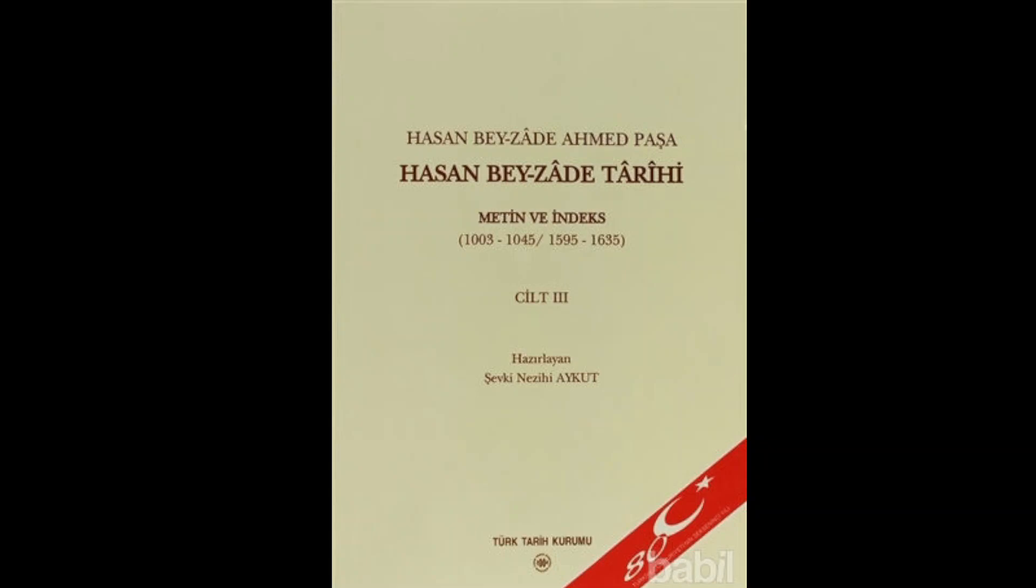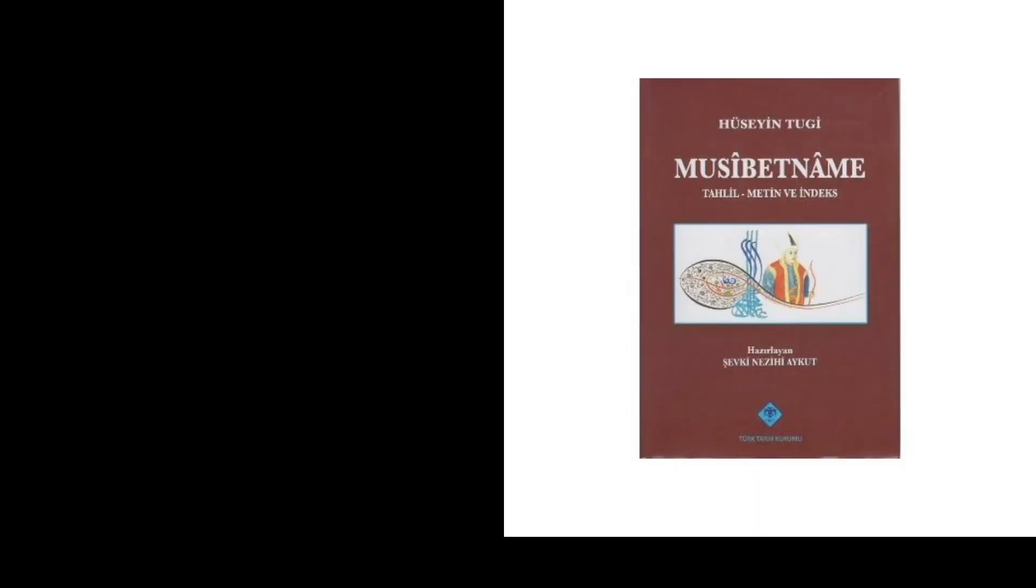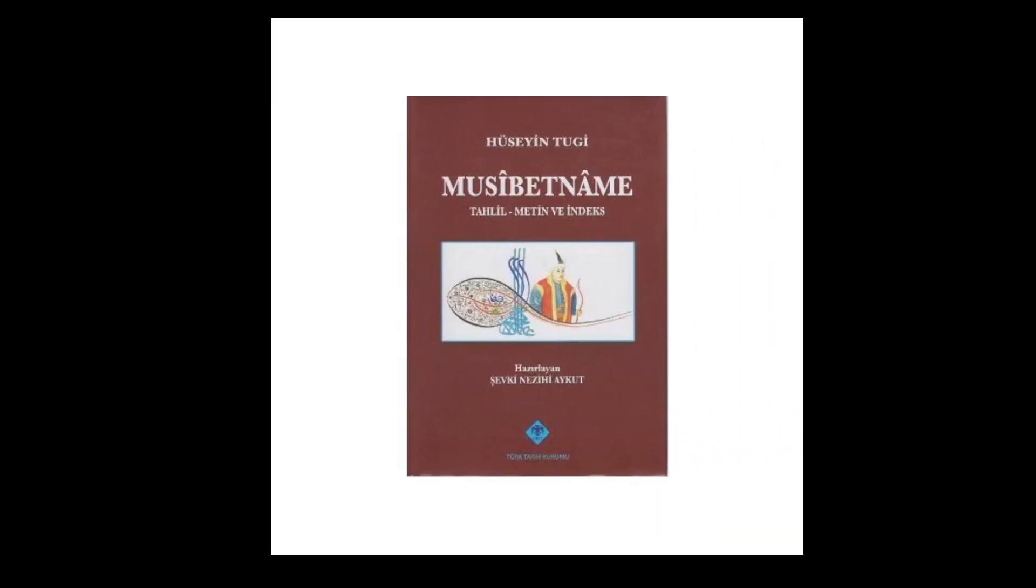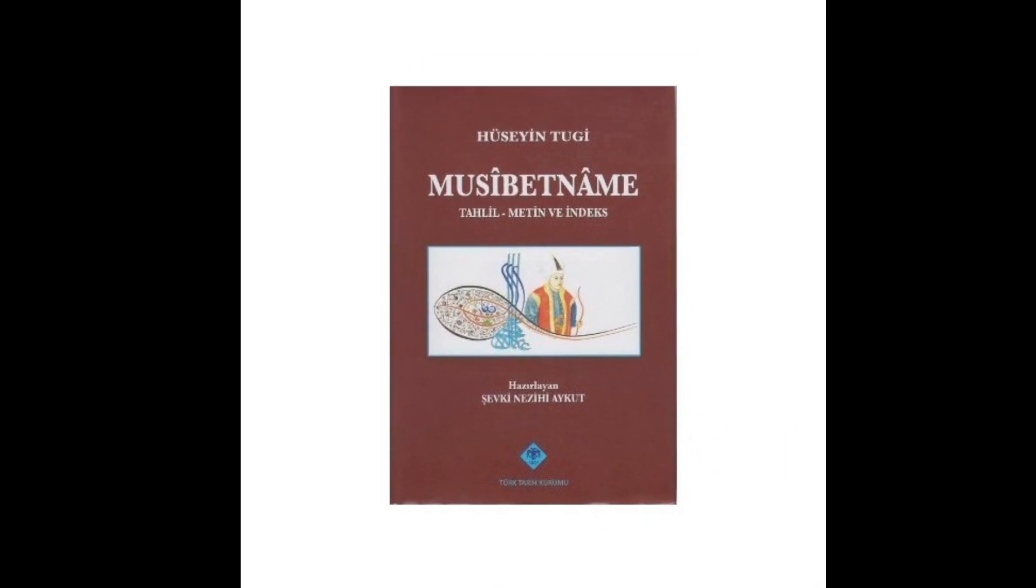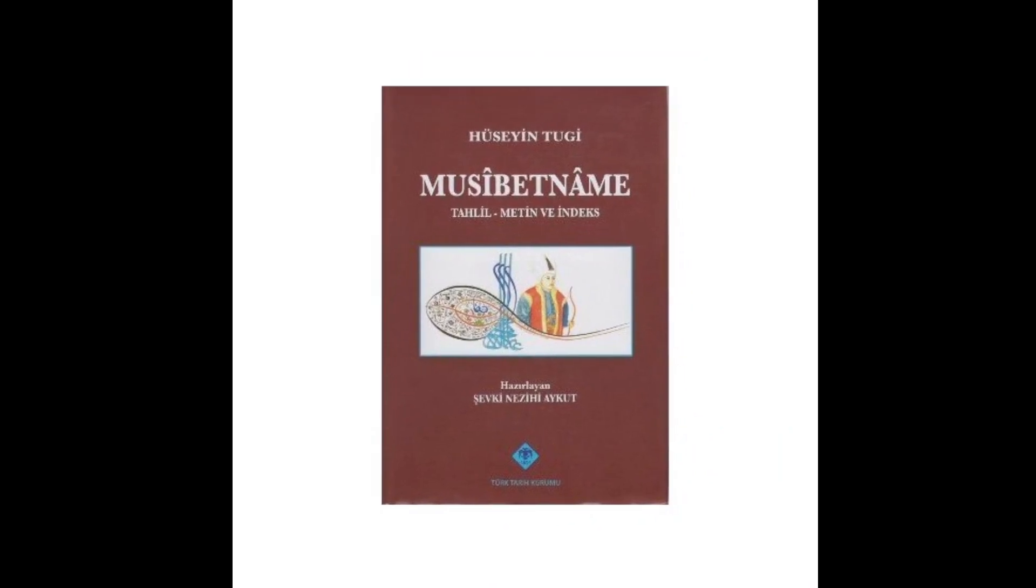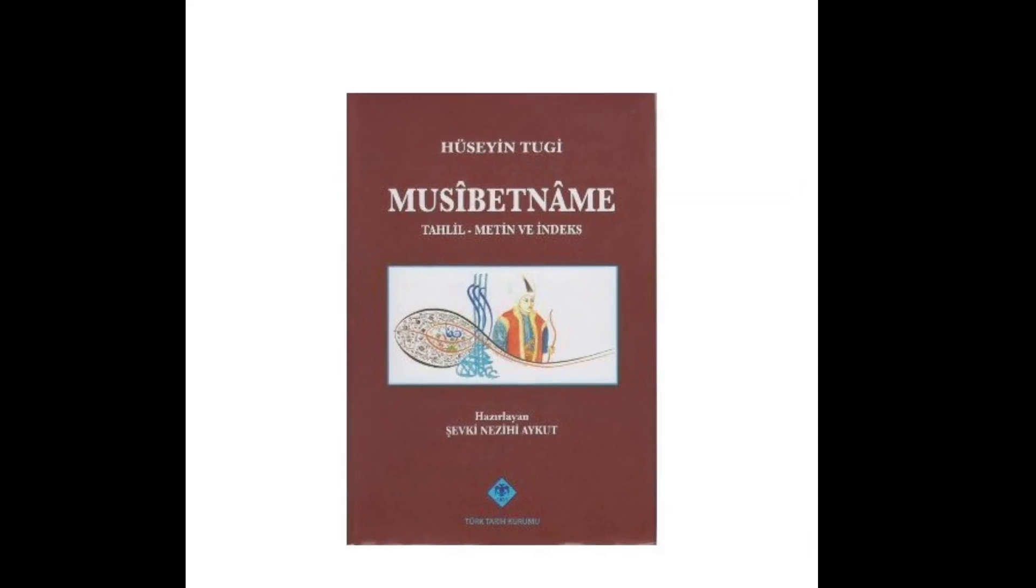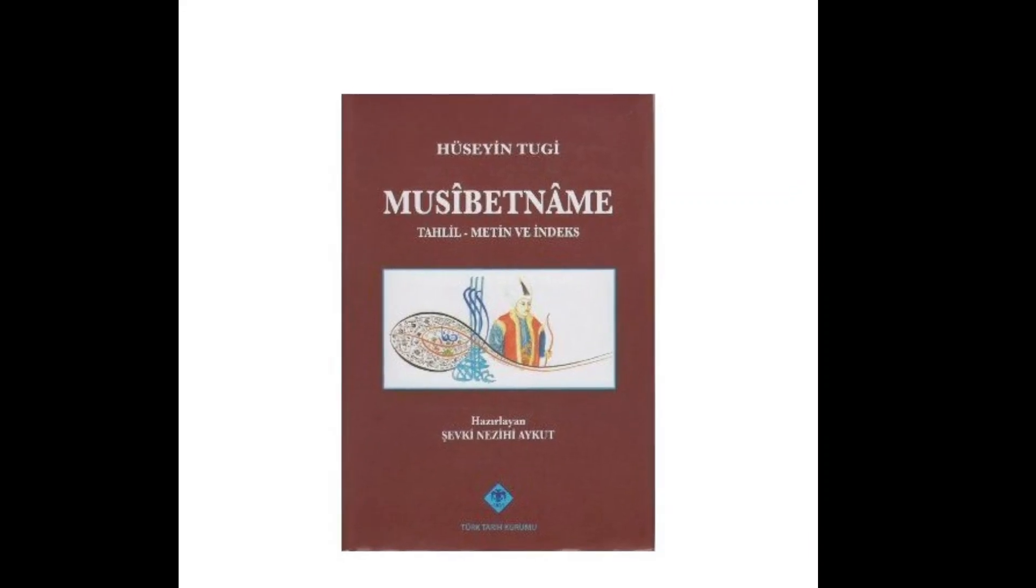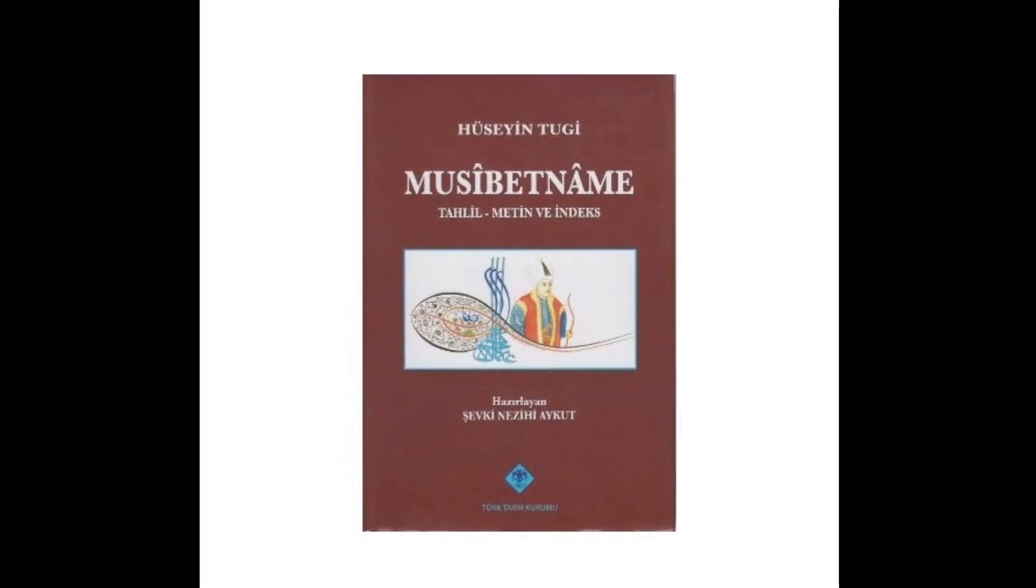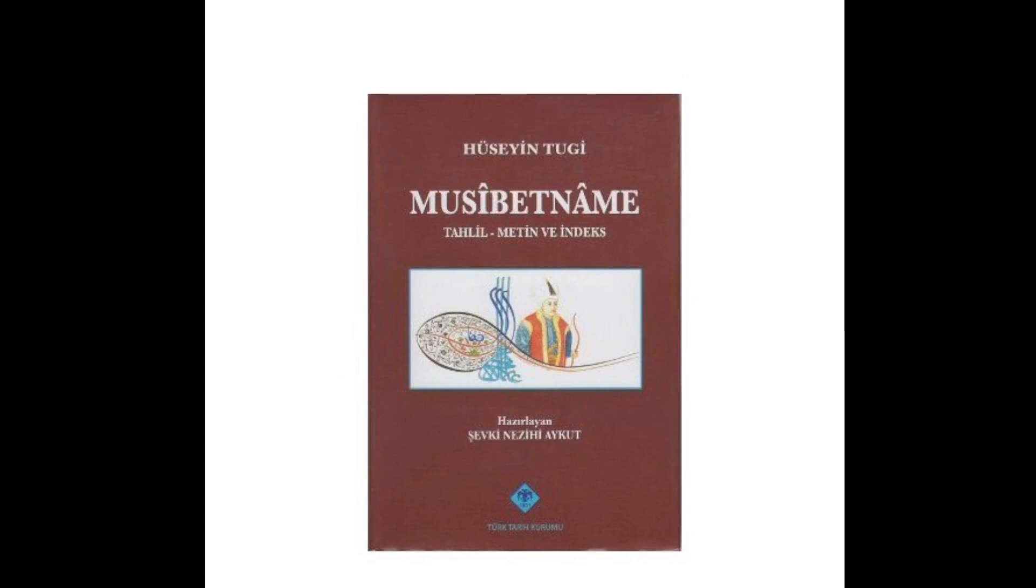So, Hassan Bezadeh doesn't go into the specific troop types, but he does discuss the campaign. And then the last source is the Mussebet Name, which I think I mentioned. This is more about the regicide of Osman II, which was a tragedy, and framed as such in later kind of Ottoman historical writing.